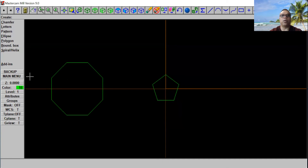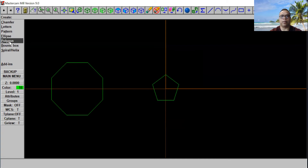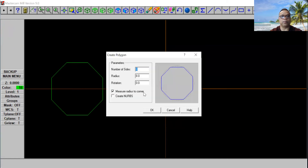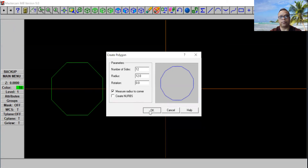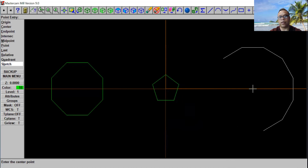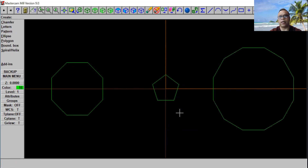Now we're gonna make one more — let's go to polygon again. This time we're gonna make a bigger one. We've got the number of sides set to eight right now, so we're gonna go to 12. We're going 12 sides, and the radius we're gonna put to 12 also. That's how it looks. Go ahead and click OK. Put it right in the middle here and click Escape.